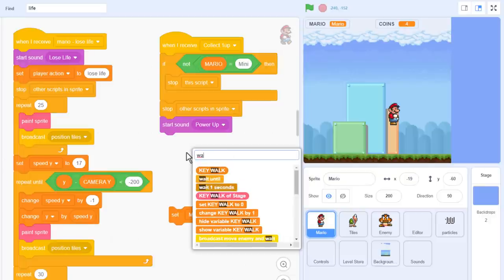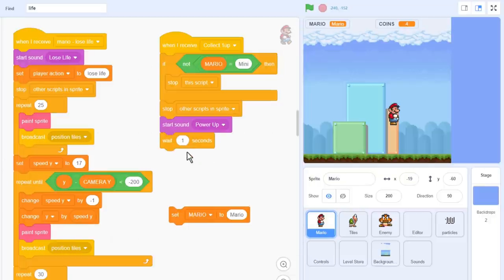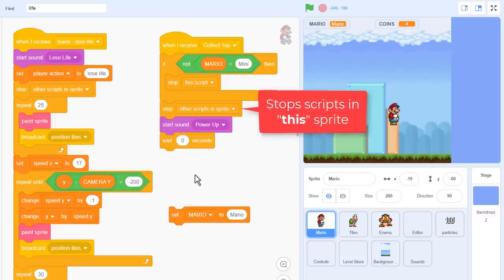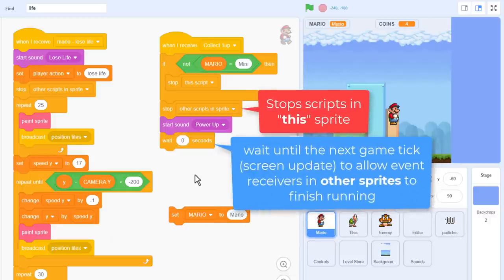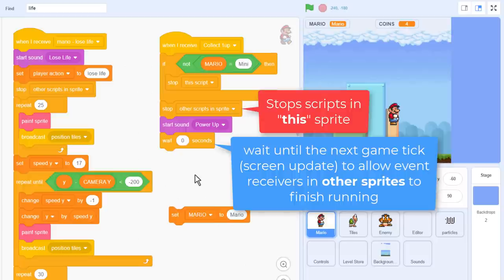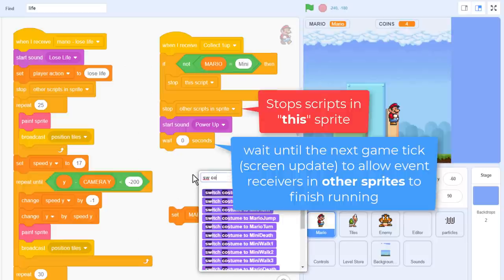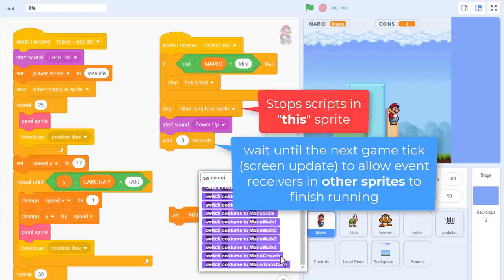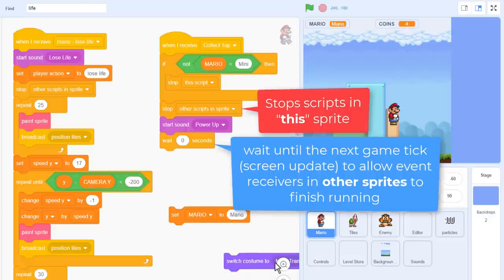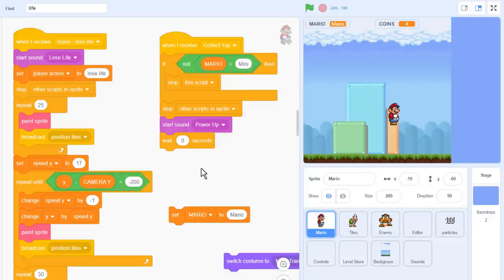Ok, next up, we need to wait for 0 seconds. Now why's that? Well, although we used a stop all scripts in sprite, we have to wait one more game tick to allow all the other queued up event receivers scripts in the other sprites to finish running. Otherwise, things will get out of order, and all sorts of badness will creep in. Try without it if you wish, and you'll see what I mean.